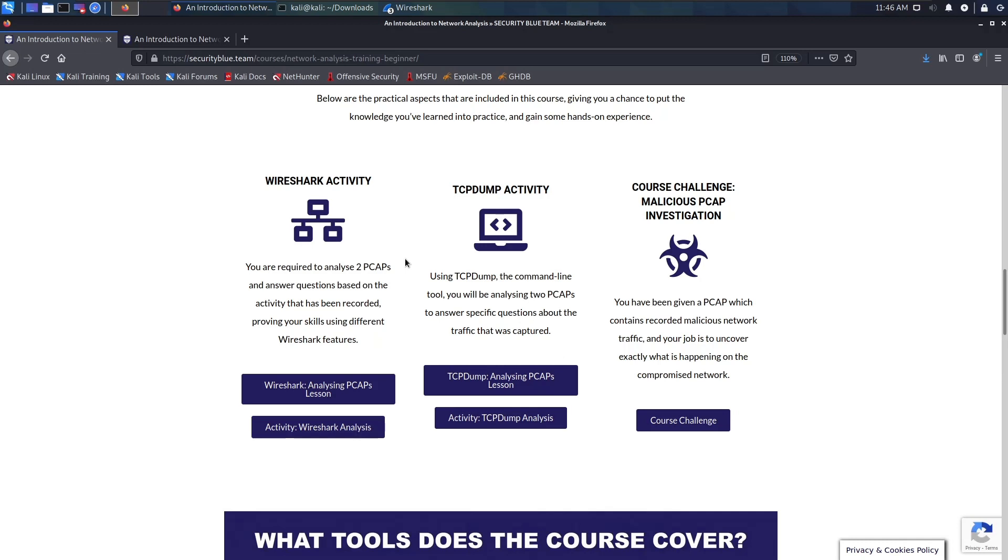Then the final course challenge had a pcap file that contained records of malicious network traffic, and your job was to uncover what exactly had happened in the compromise file. What really makes these challenges fun is that it's in scenario.